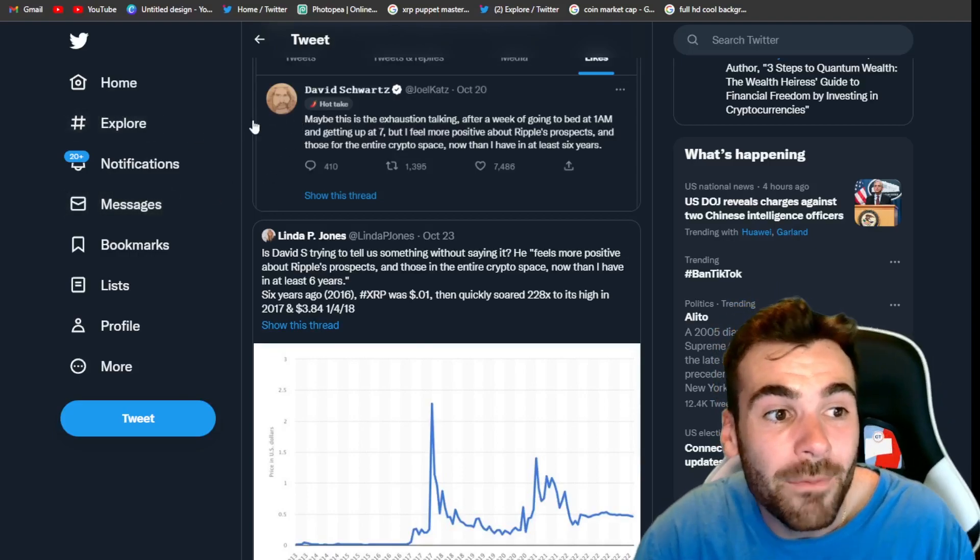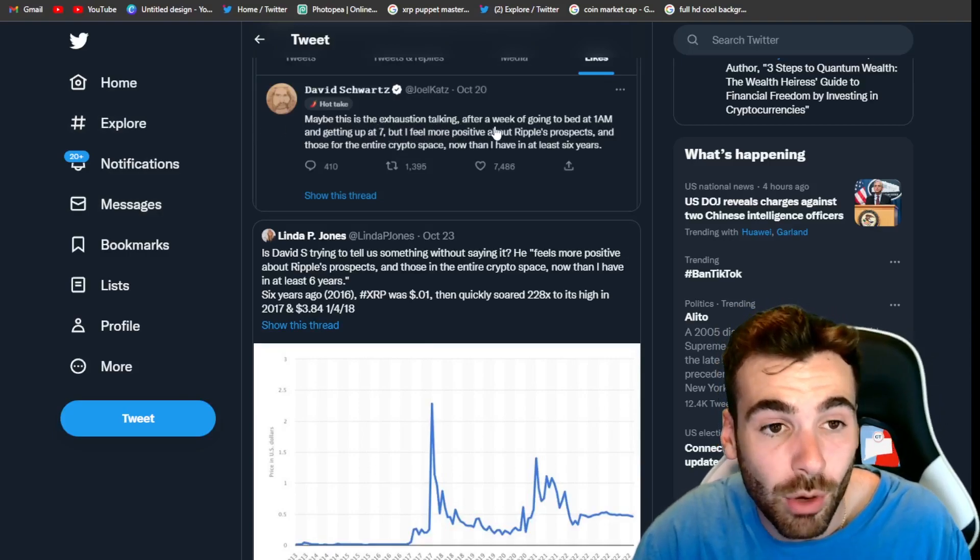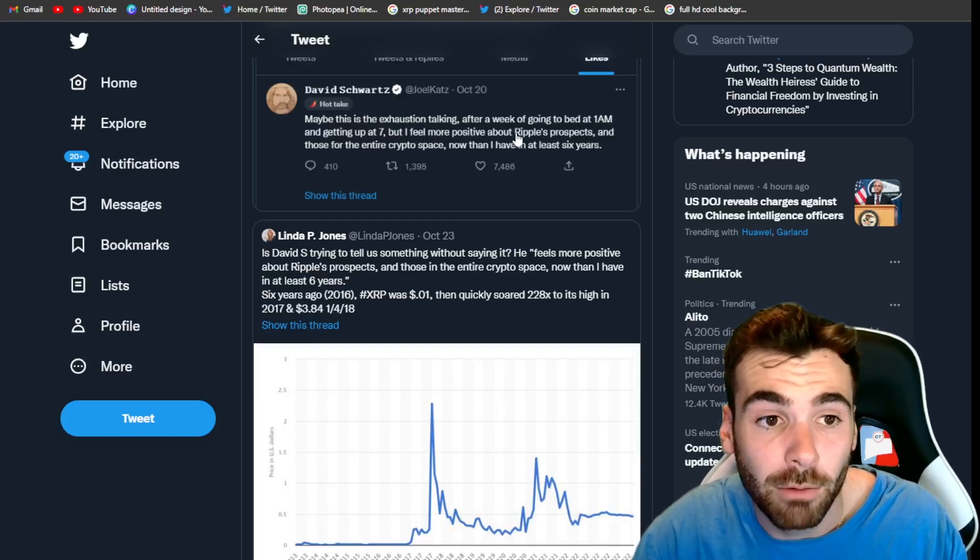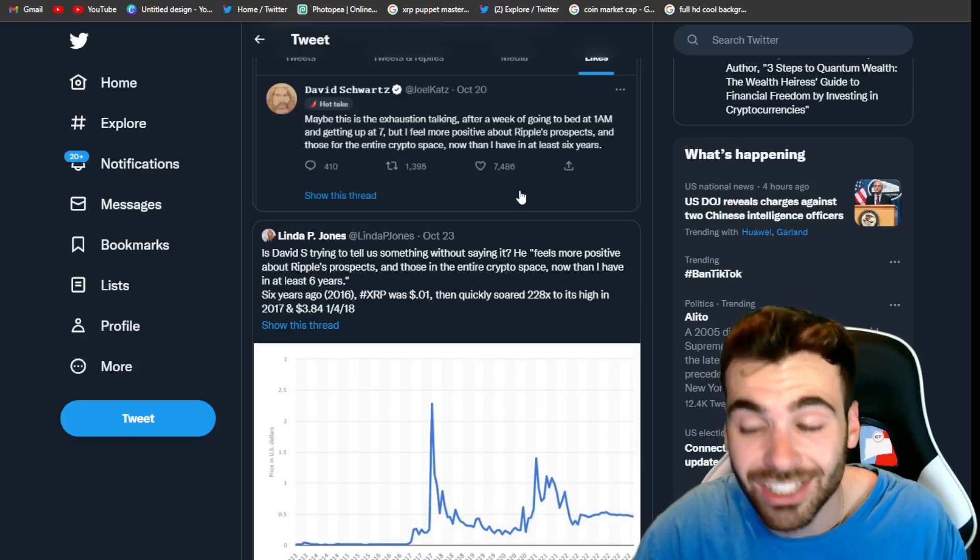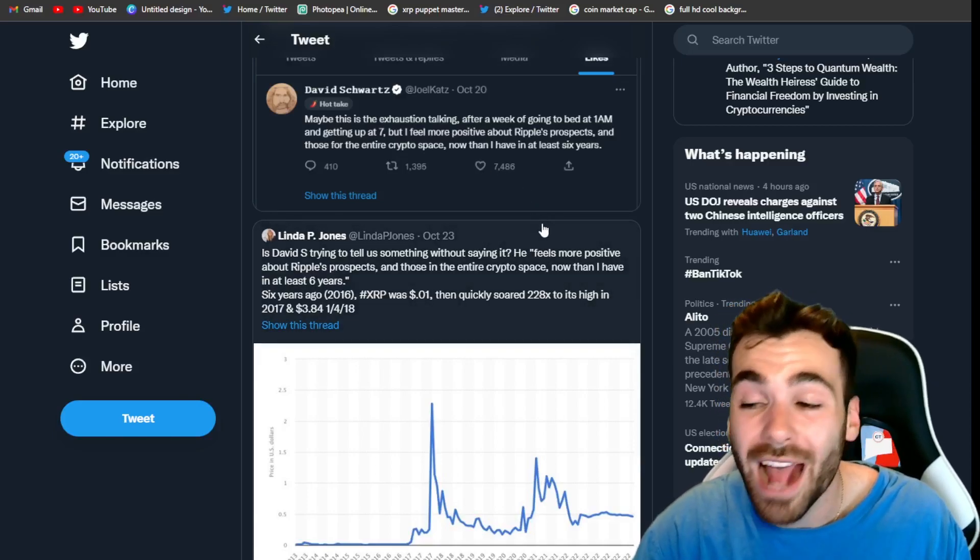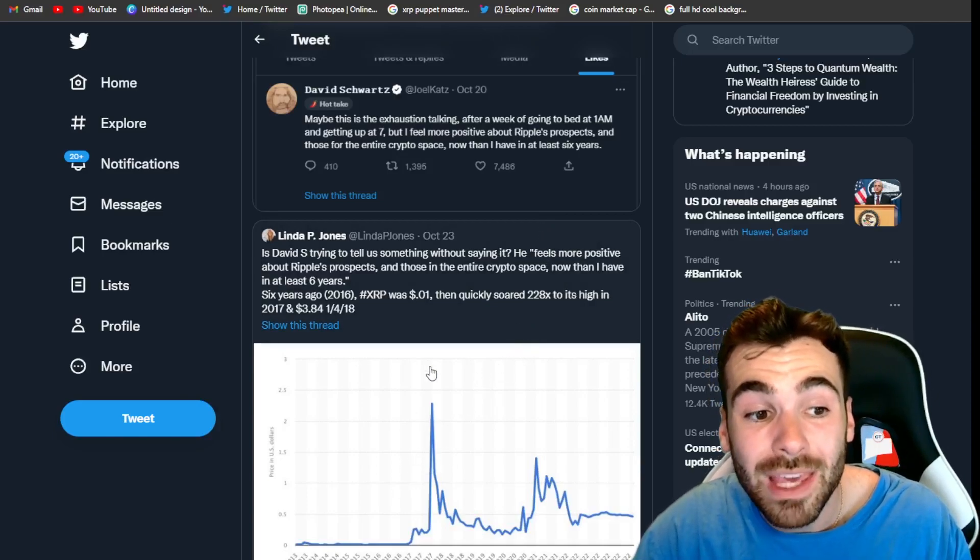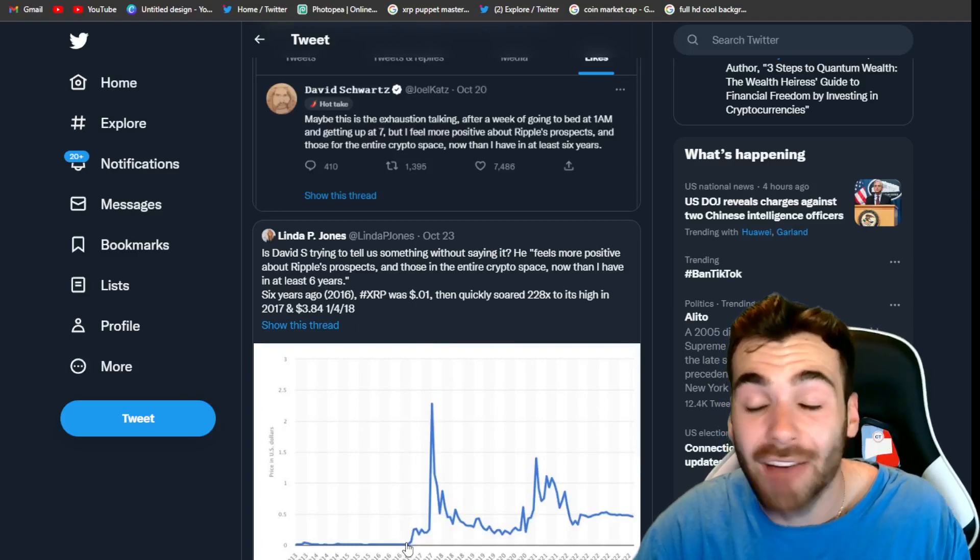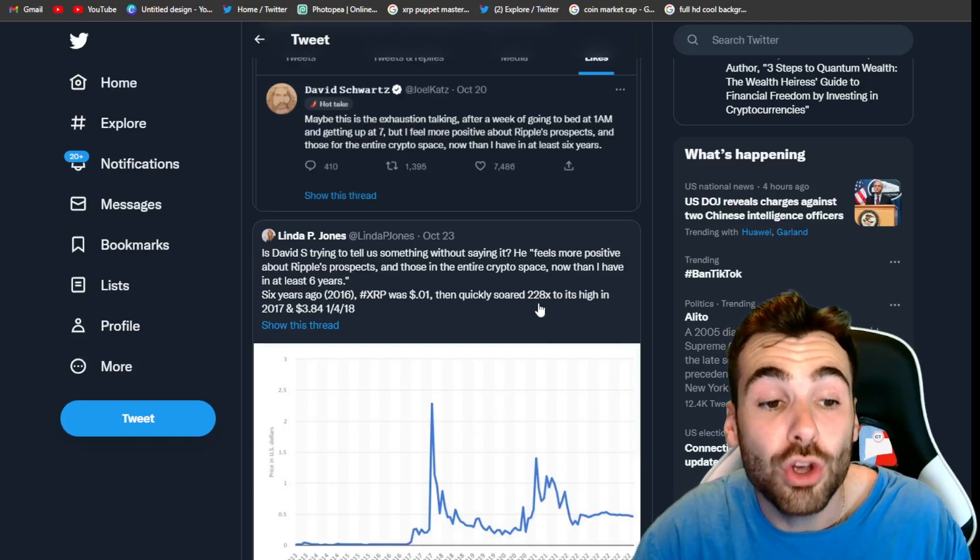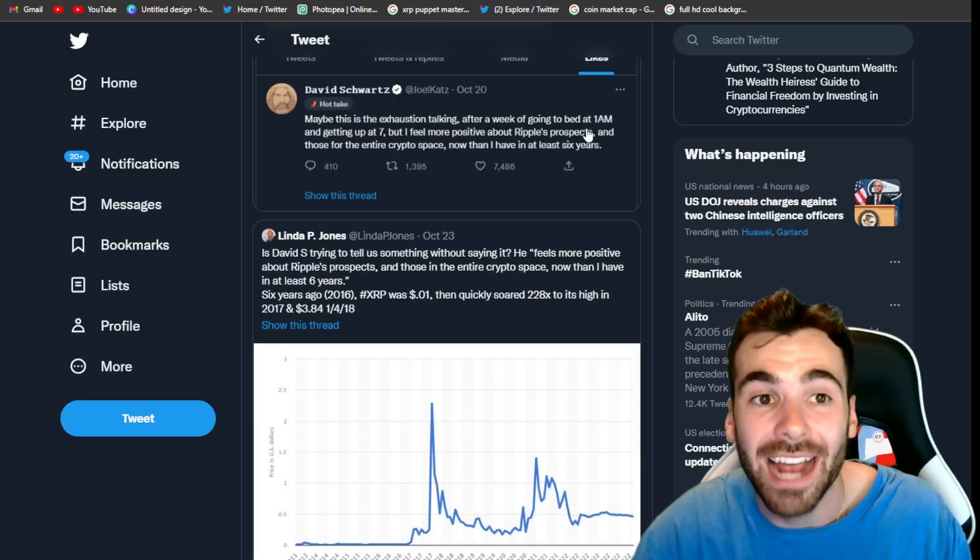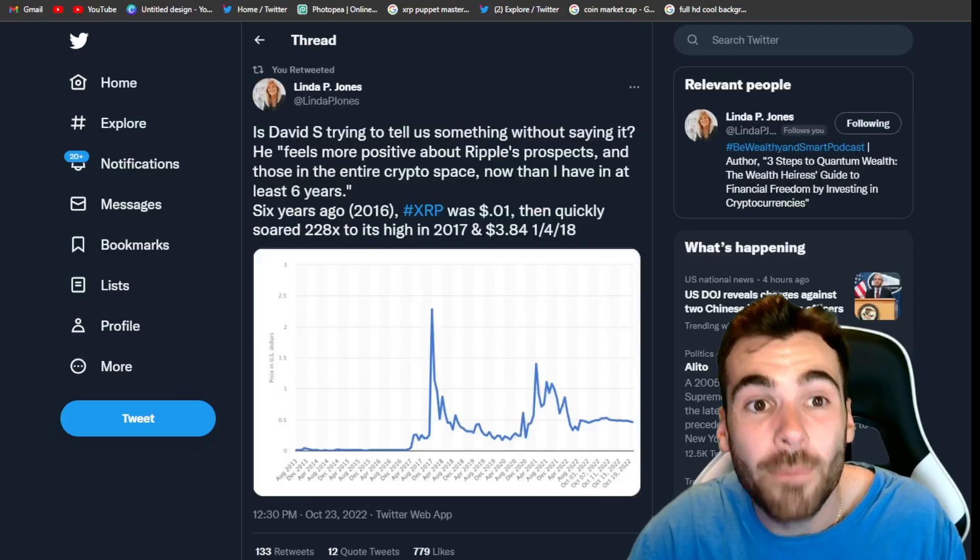The other day, he tweeted out. Maybe this is the exhaustion talking after a week of going to bed at 1 AM and getting up at 7, but I feel more positive about Ripple's prospects and those of the entire crypto space than I have in at least six years. And guys, if we take a look at what happened six years ago on the XRP price chart, XRP was trading at less than a single cent. After that and almost immediately after that six year mark, XRP went on a 228X increase. And guys, it's not just David saying this. It's not just Linda pointing it out.